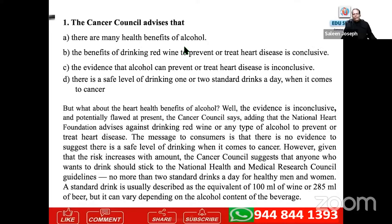We have a paragraph here. The Cancer Council advises that — option A: there are many health benefits of alcohol. Option B: the benefits of drinking red wine to prevent or treat heart disease. Option C: evidence that alcohol can prevent or treat heart disease is inconclusive. Option D: there is a safe level of drinking one or two standard drinks a day when it comes to cancer. Now, what about the heart health benefits of alcohol? Well, the evidence is inconclusive and potentially flawed. The Cancer Council adds that the National Heart Foundation advises against drinking red wine or any type of alcohol to prevent heart disease.